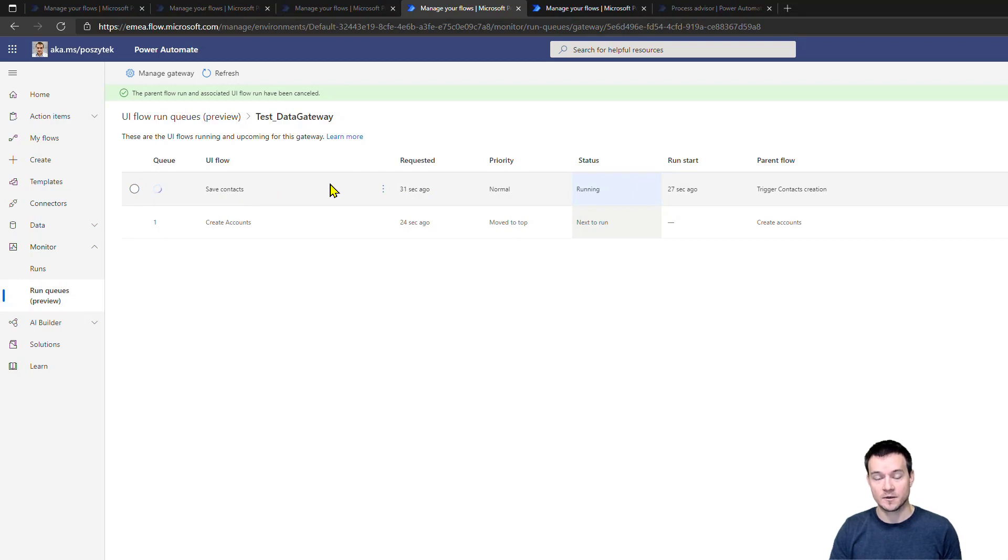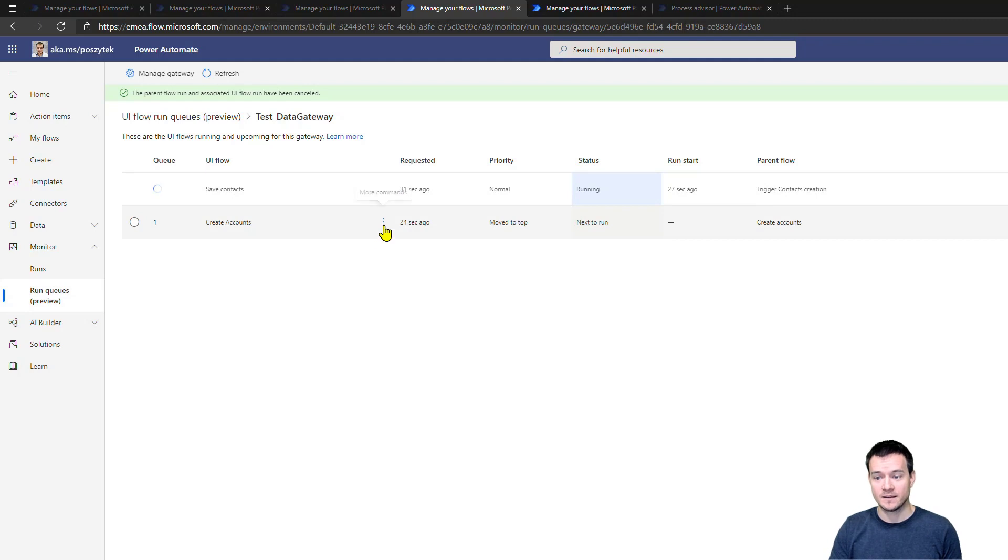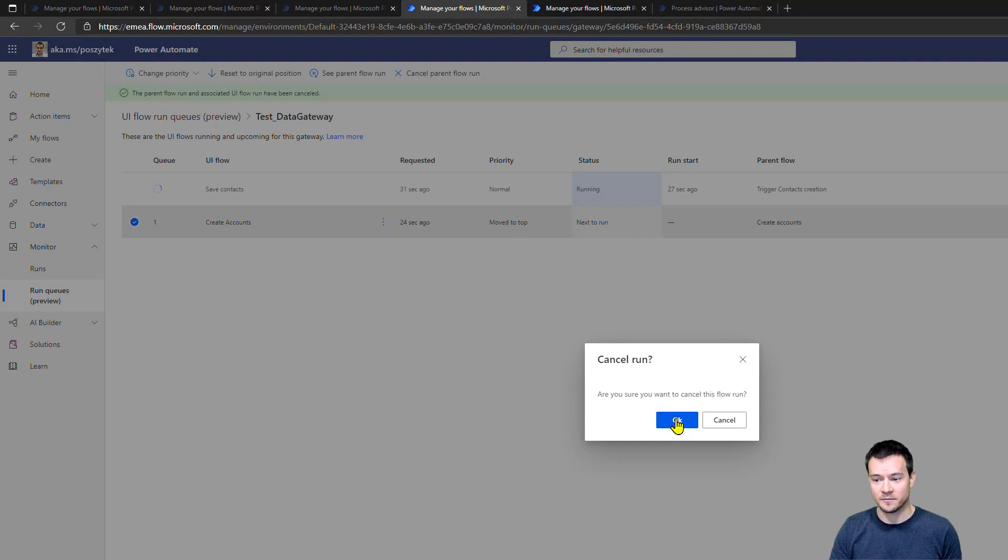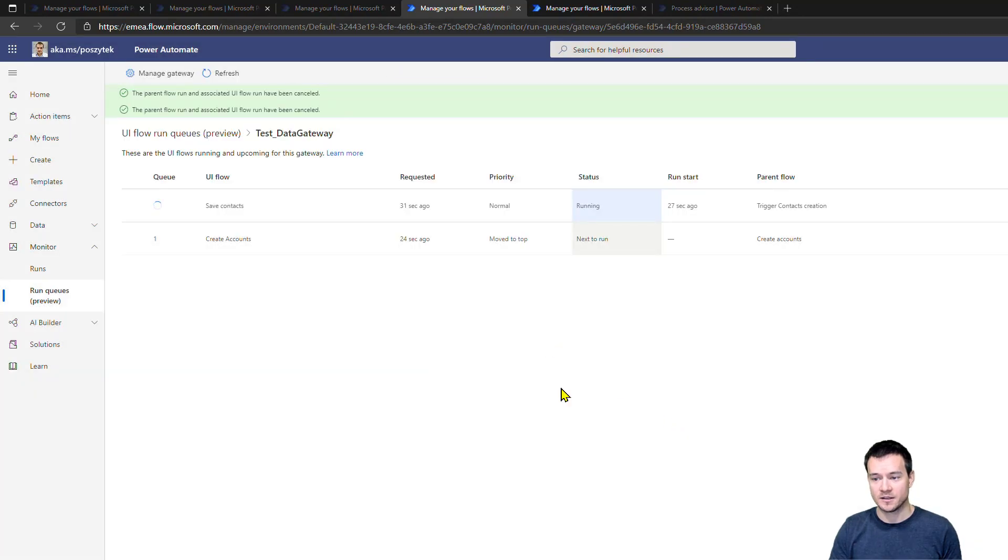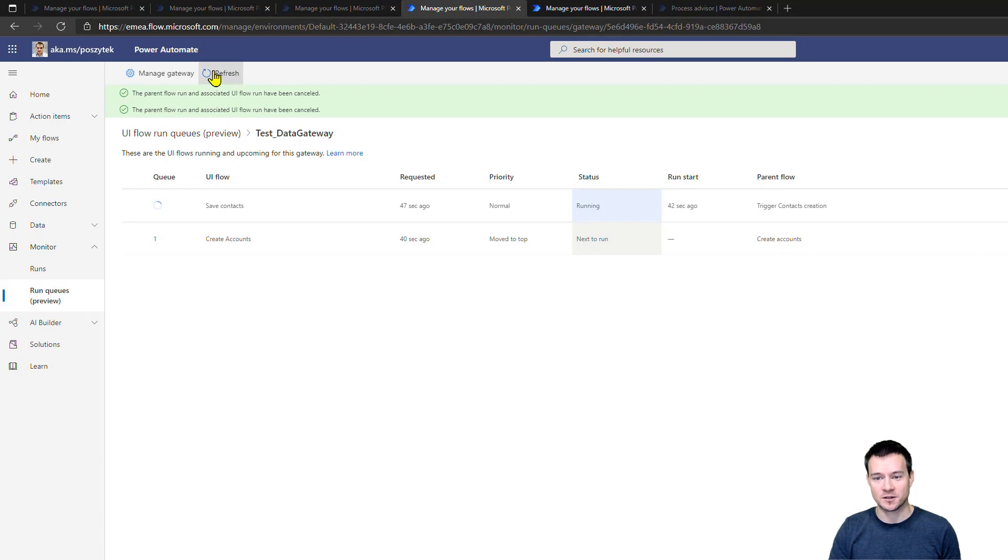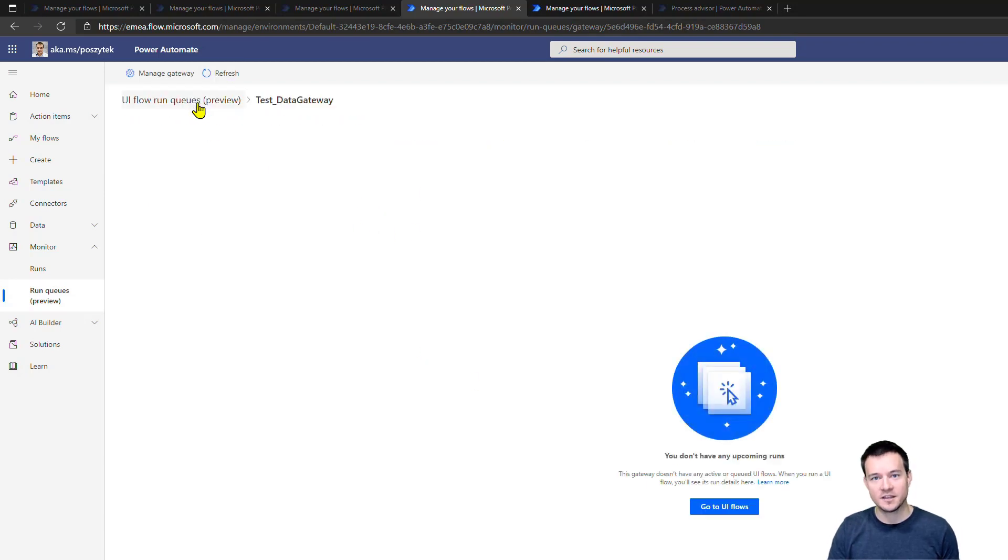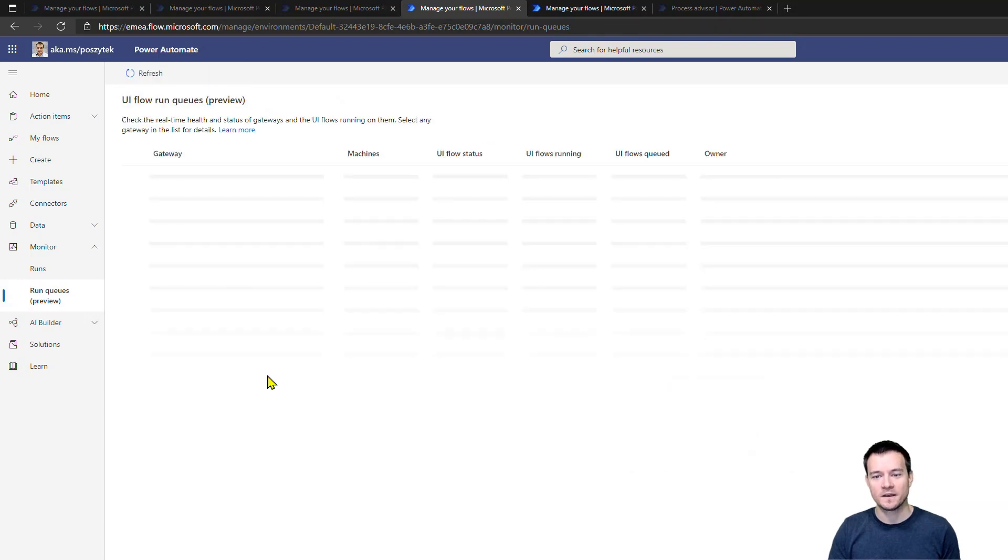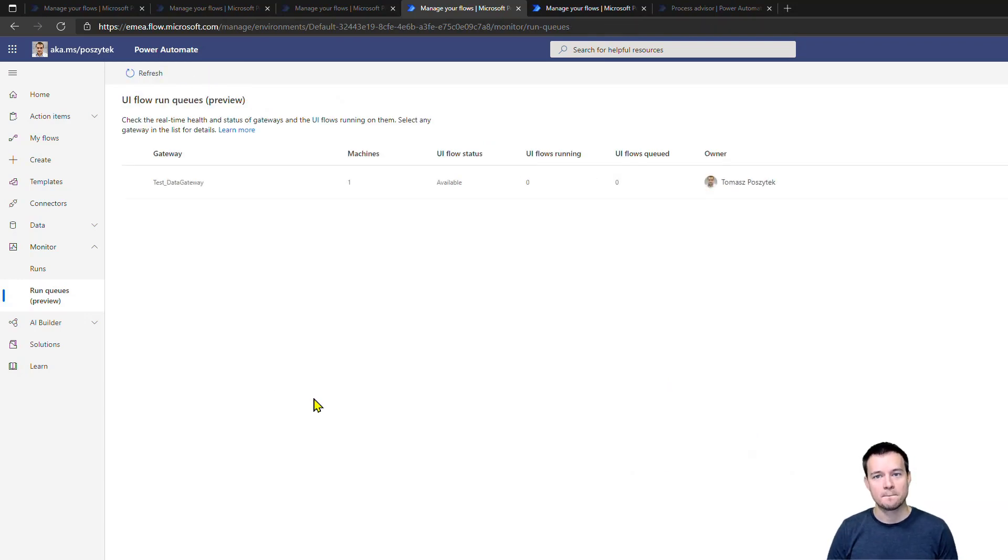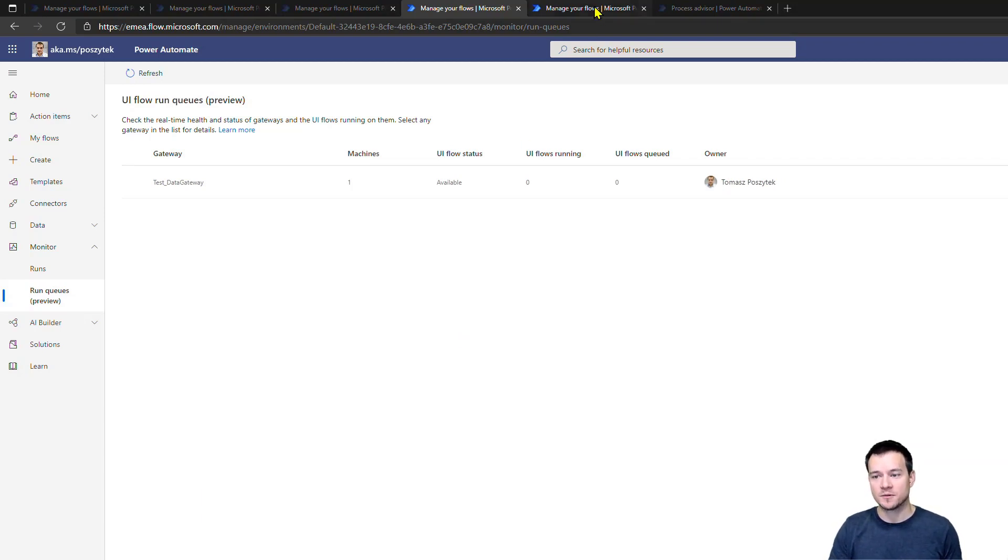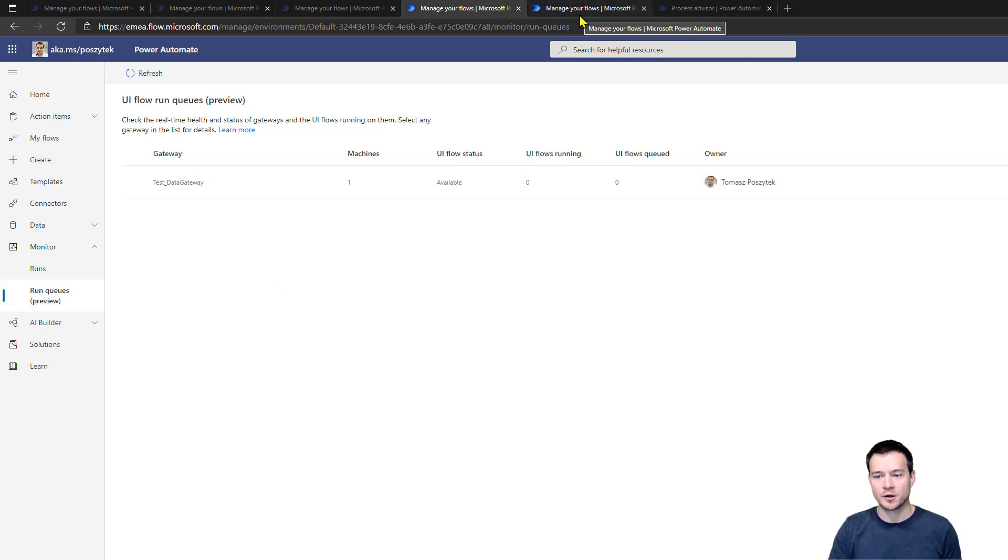So right now I have canceled this safe contacts workflow, the UI flow, because I actually don't want it to be executed. And I will as well cancel this parent, this flow here. So therefore, there shouldn't be any RPA UI flows now triggered on my machine. So in the run queue, if there is anything in the run queue, you're really able to manage the order and actually anything that is going on right there.